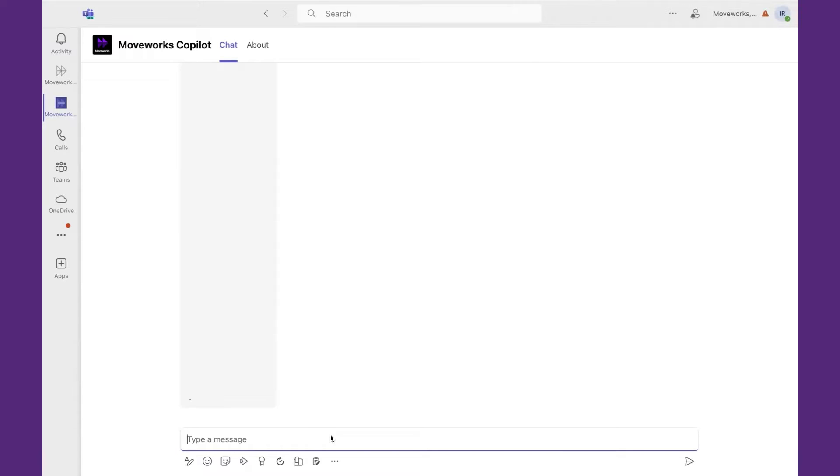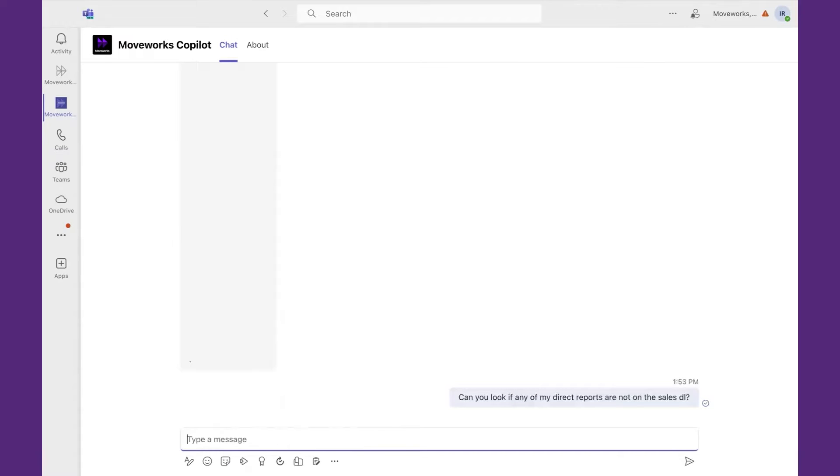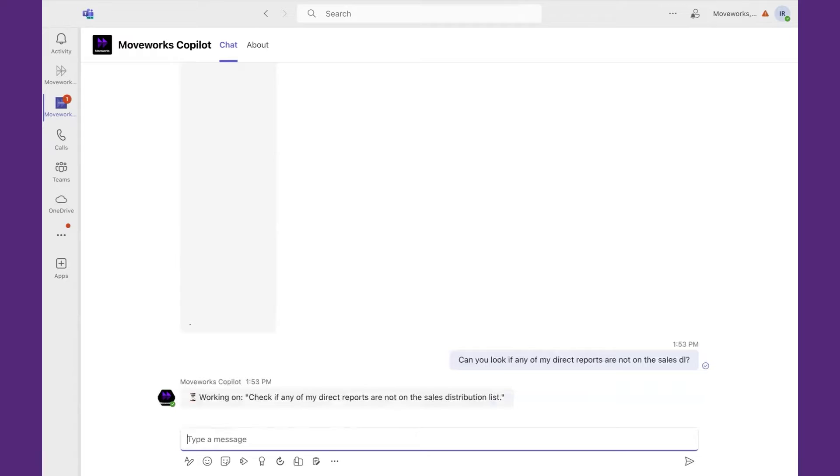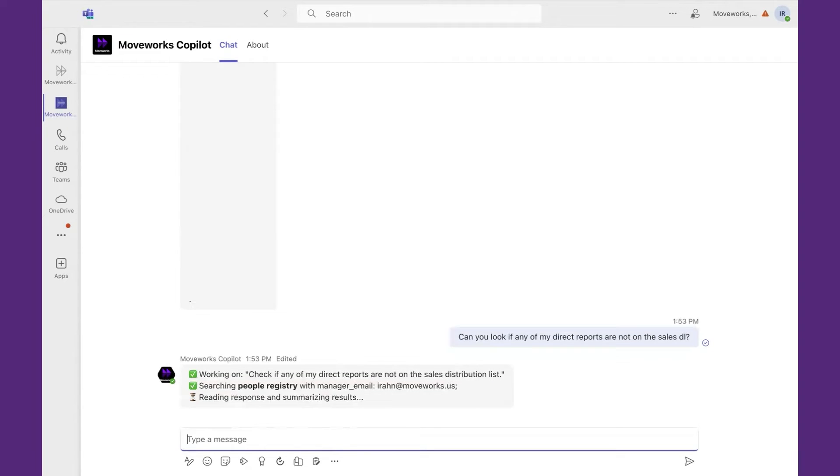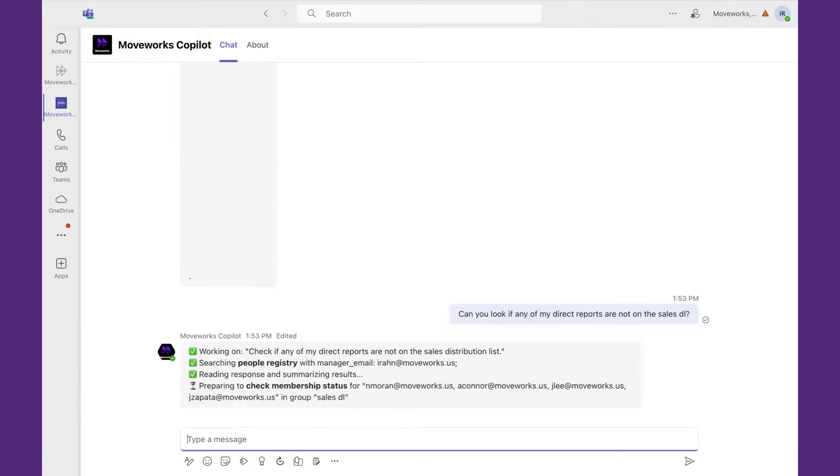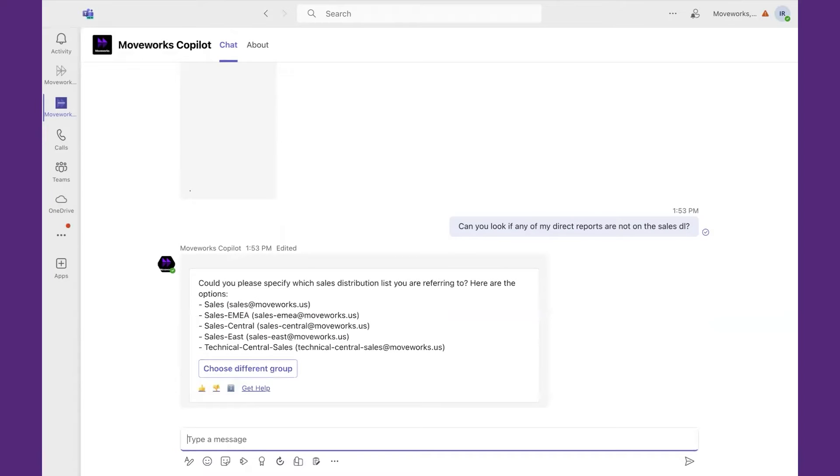I'm going to look up and say, can you look if any of my direct reports are not on the sales DL? What's happening is that MoveWorks is kicking off plugins, in this case looking at the people registry for the folks that interact with me. They're then looking at the membership status of this particular DL. There are multiple DLs, therefore it's clarifying which one I'm referencing, so I'm going to say the second one.